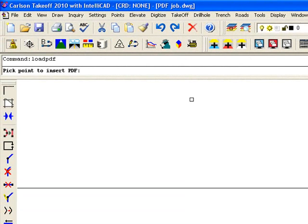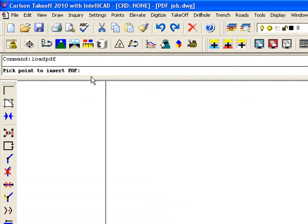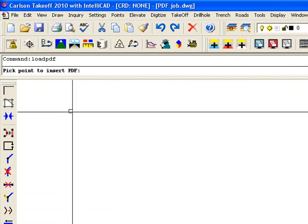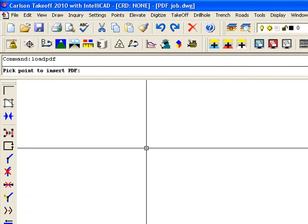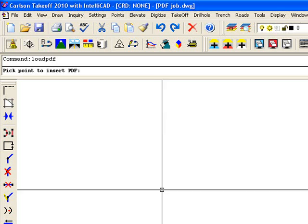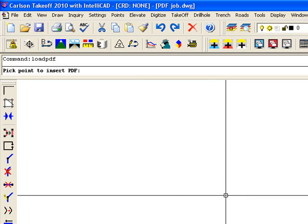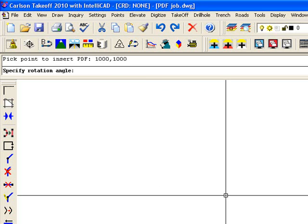And eventually, it will come to this point where it says Pick Point to Insert the PDF. So I could pick on the screen where to insert it, or I could type in a coordinate. I'm just putting it at 1,000 to 1,000 for the X, Y, and pressing Enter.